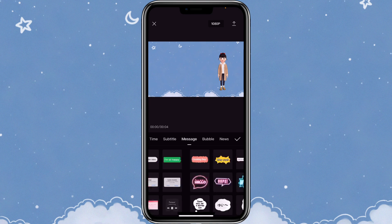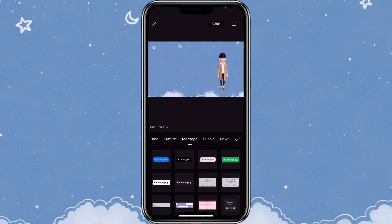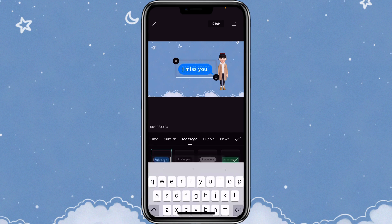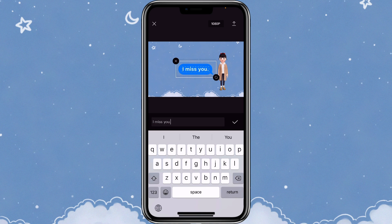With the message one, there are some text bubbles that you can use, so you don't need to use a green screen. For this example, I'm just going to use the text bubble. To edit the text, you can just click on the text, then you can put in the text that you want to turn into audio.